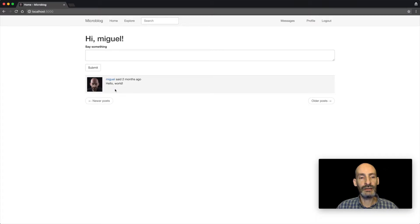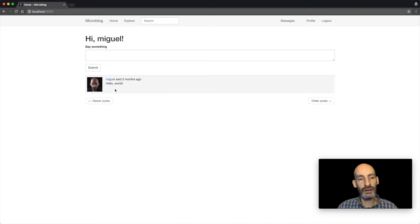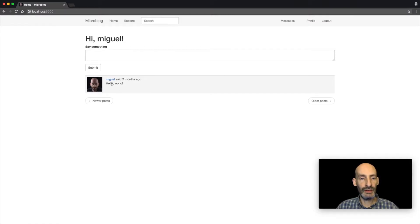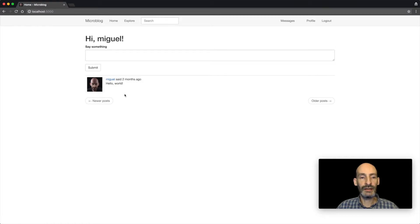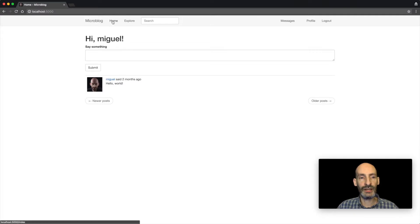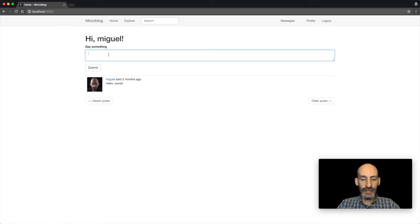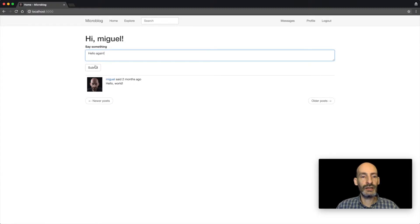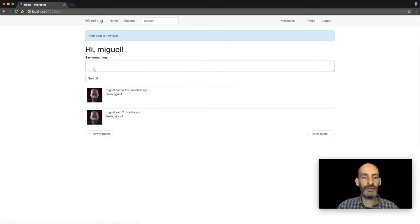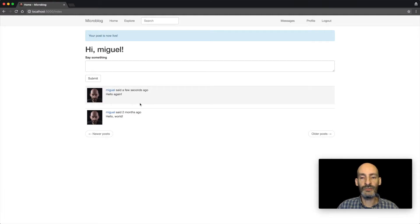Users can write short blog posts, more or less in a Twitter kind of way. You can see that this post I wrote two months ago, and that's the only post that I have on my timeline, which is what I see on my homepage. So I can go ahead and write a new message, and as soon as I submit it, it becomes part of my timeline.